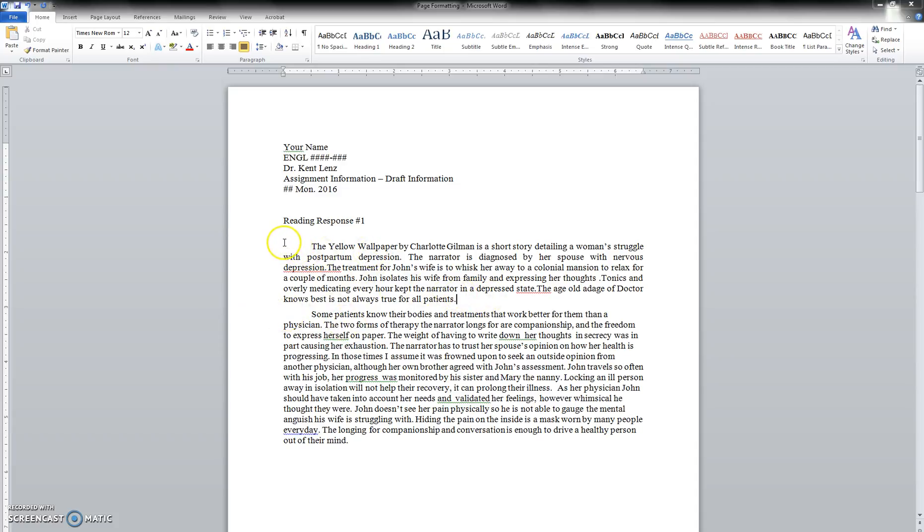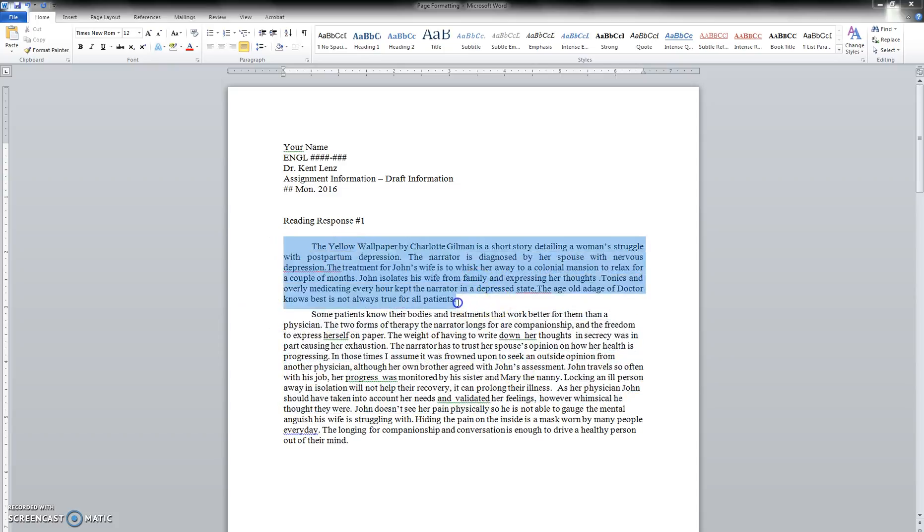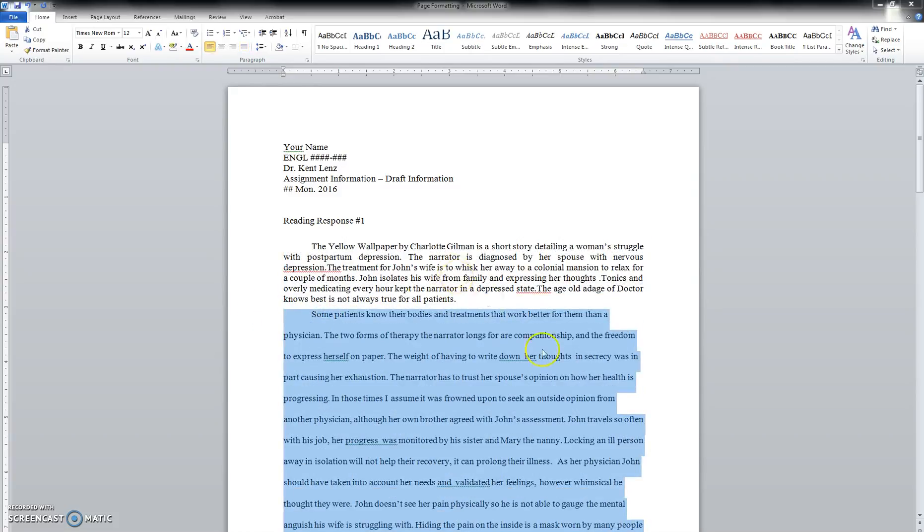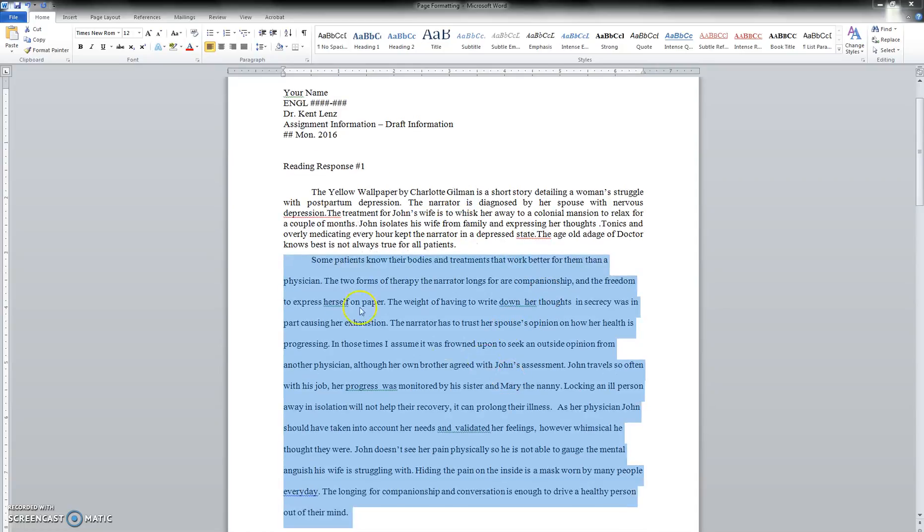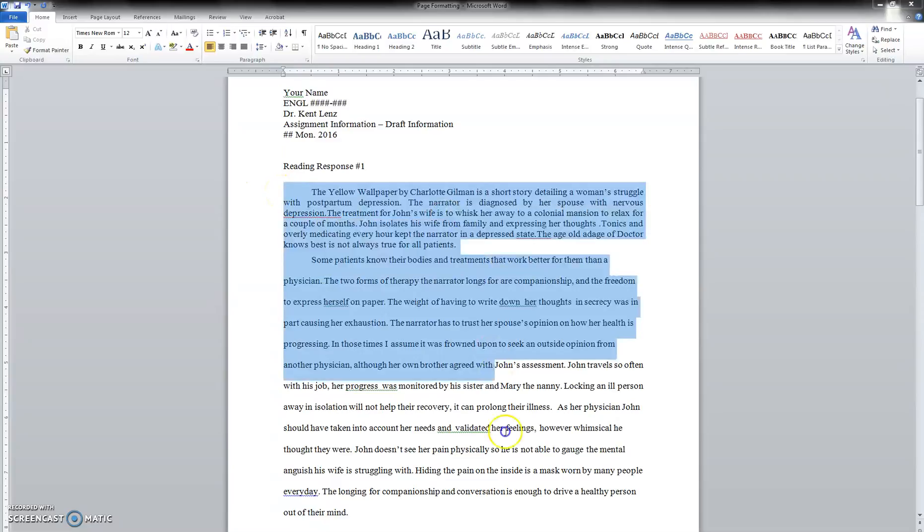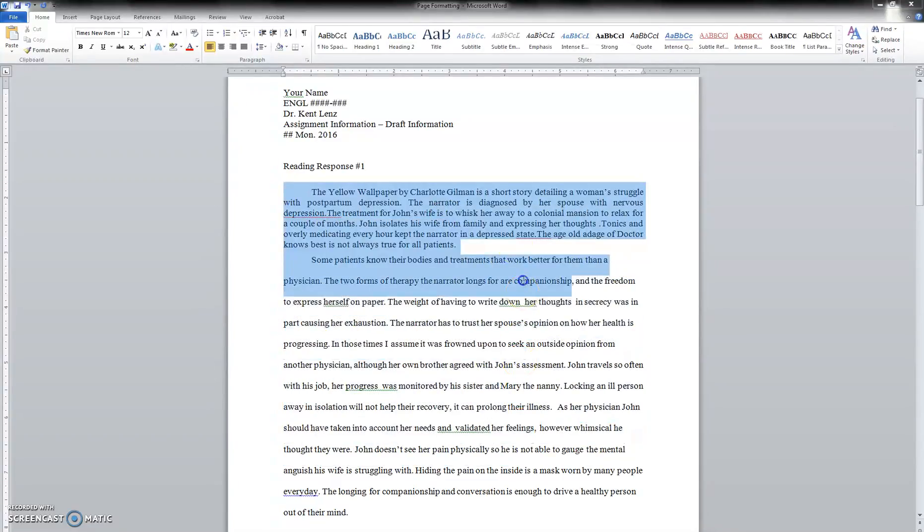So line spacing - let's take a look at single space versus double space. Double spacing - notice how much more space is in between here, and all assignments that come in as a formal assignment need to be in double spacing.